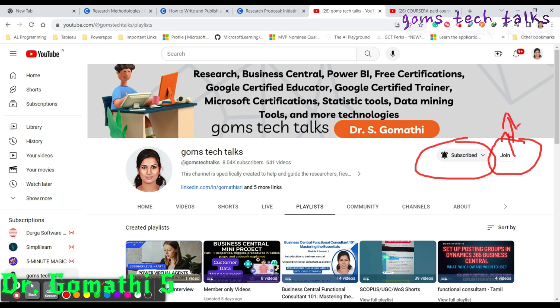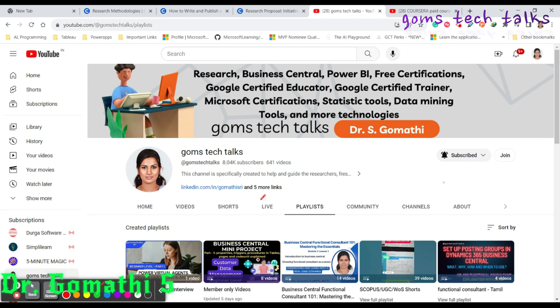If you wanted to get information related to research, I can definitely give it for you related to the journals, everything. So you can subscribe to my channel and please consider joining as a member as well.